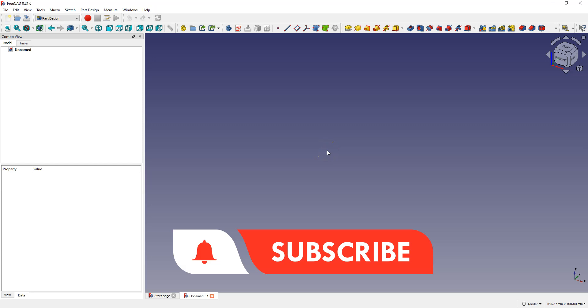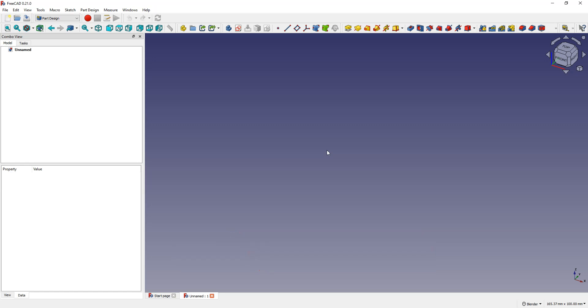In this video I will show you how sweep along path works in FreeCAD. This is a feature that allows you to prepare a sketch extrude along a path.